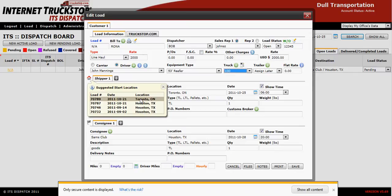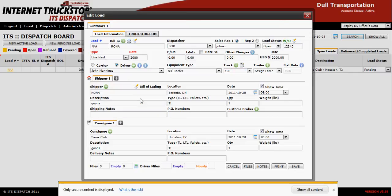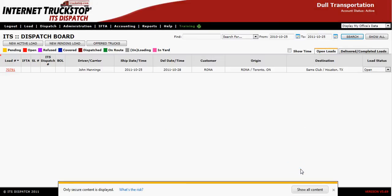In this case, Toronto is selected and the trailer is assigned. Then select open and save. At this point the load will show up on your dispatch board with the appropriate load number. You can then change the status when the driver calls in and mark it as dispatched.